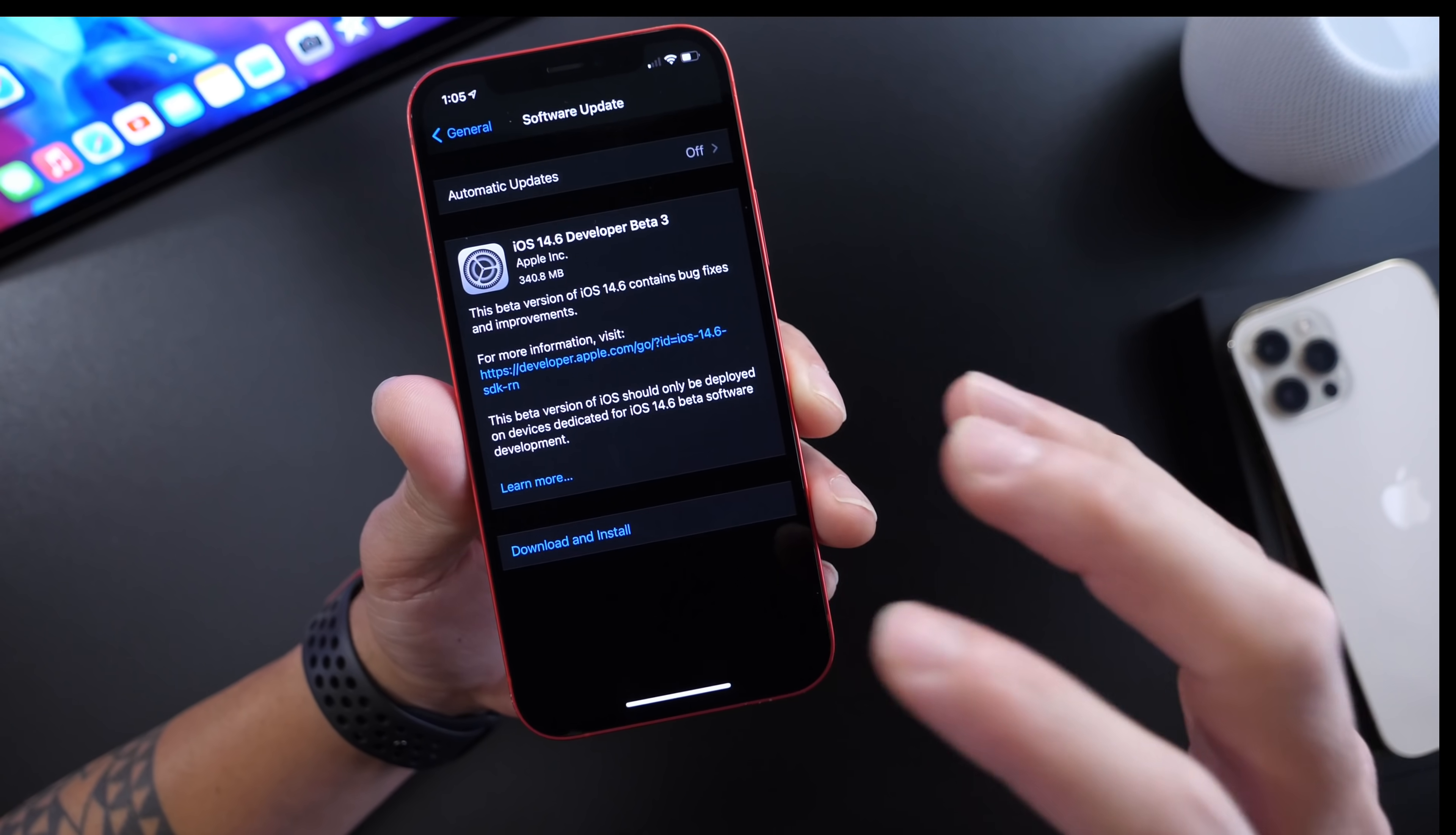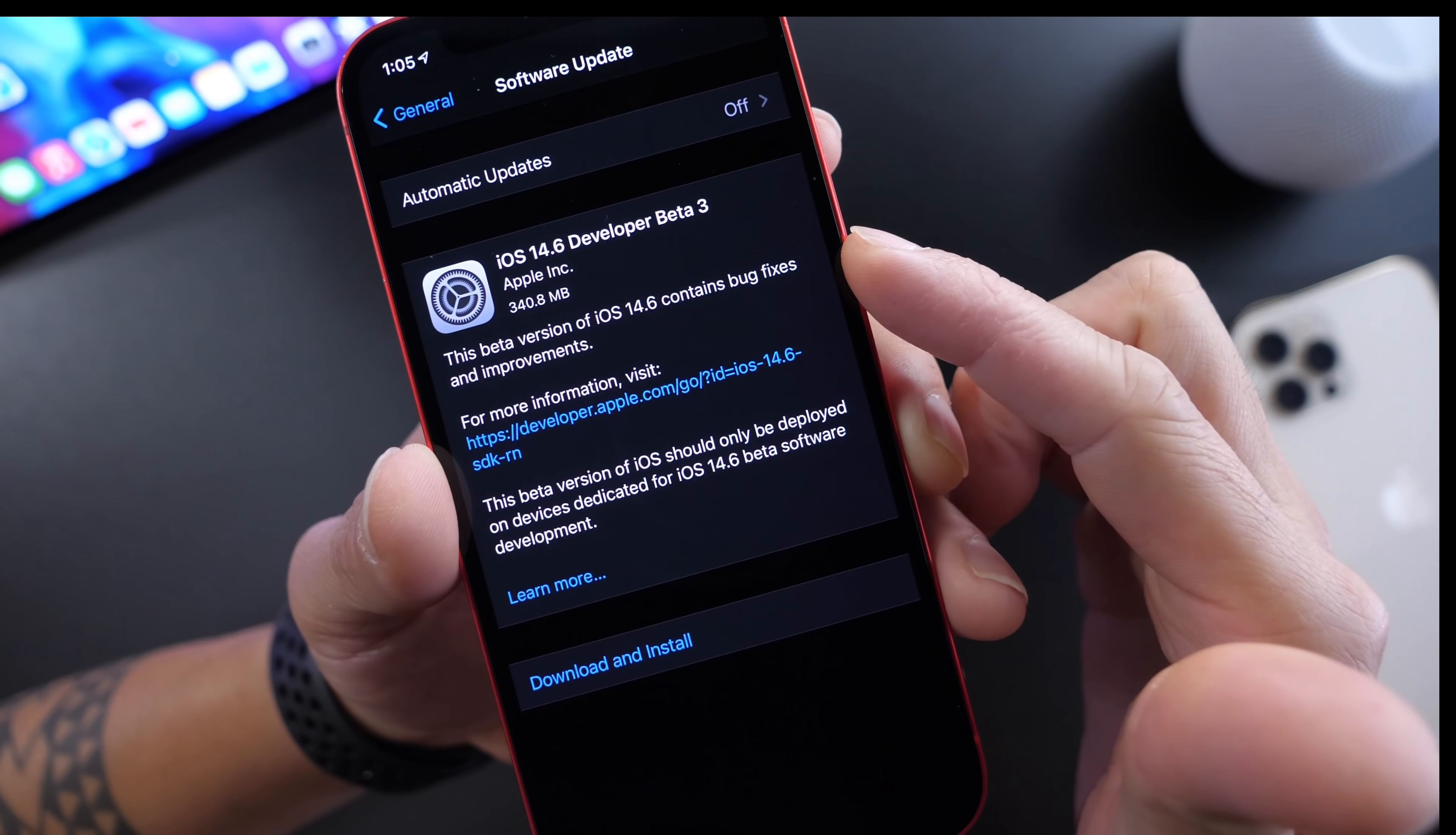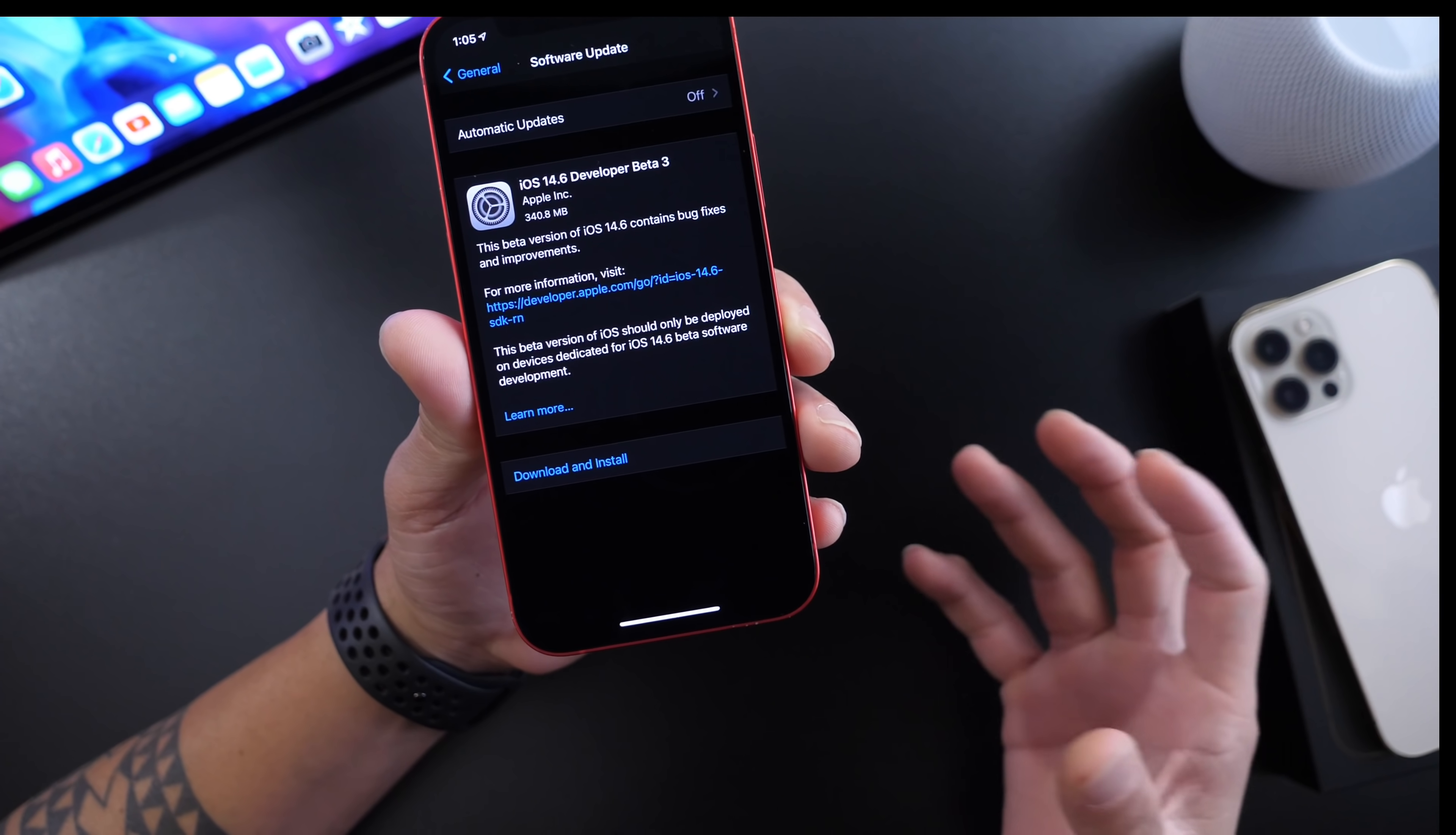There was confusion at the beginning because some developers and public beta testers were seeing this download without the beta label. This is still beta 3, but I believe this software will be dropping shortly to the general public.